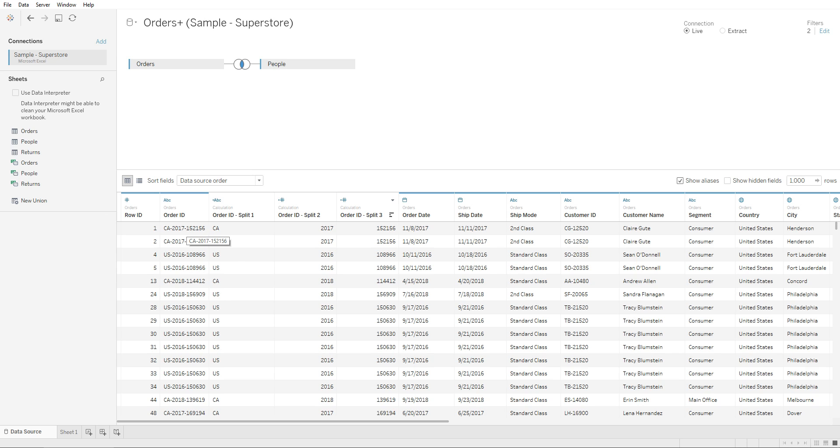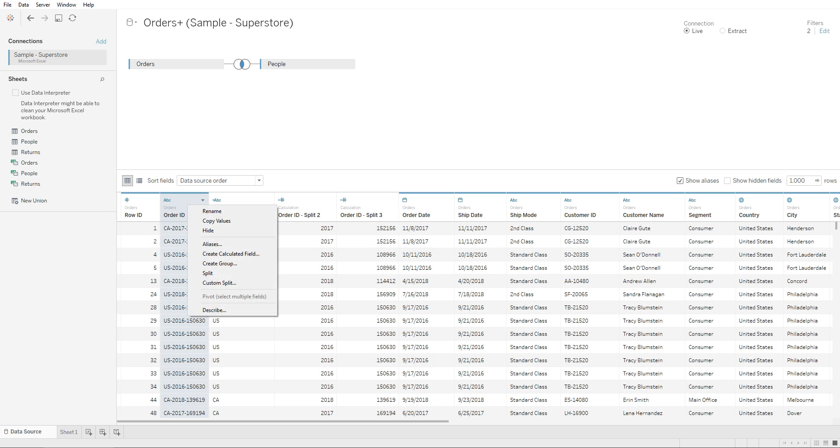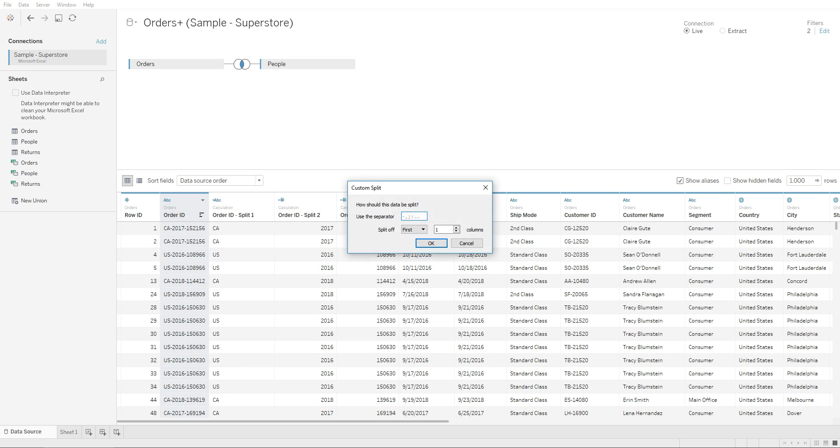But if this is not correct, you can always right-click, select custom split, and define the separator that you want to split it with. So you can use a comma, exclamation mark, dots, semicolon, and so on.